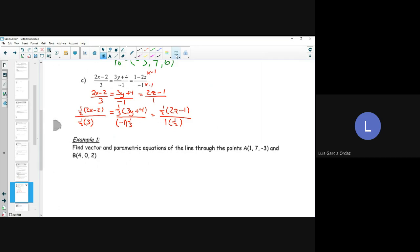Taking one-half times (2x - 2) over one-half times 3, equal to one-third times (3y + 4) over negative 1 times one-third, equal to one-half times (2z - 1) over 1 times one-half. The reason I'm doing this is because I do not want a coefficient in front of my variable. I want x minus a number, y minus a number, and z minus a number. So I get (x - 1) / (3/2) = (y + 4/3) / (-1/3) = (z - 1/2) / (1/2).